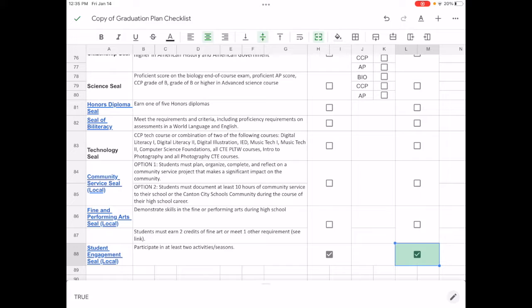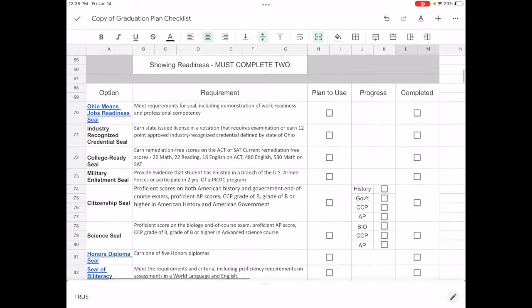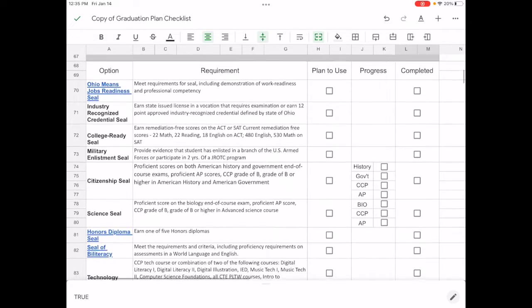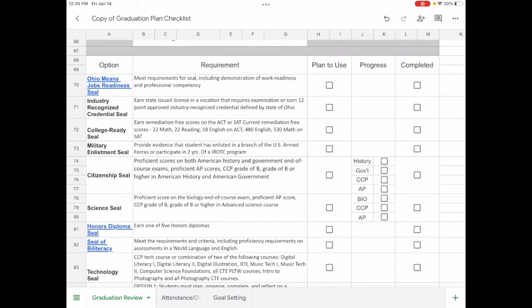But remember, three of those seals are local, such as the student engagement, fine and performing arts, community service. Only one of your two can come from that local section. One of the other ones has to come from the top, those nine at the top.